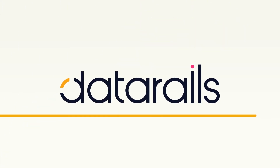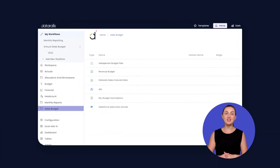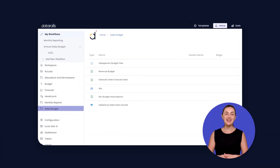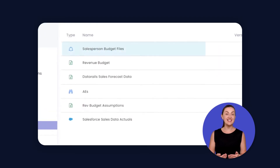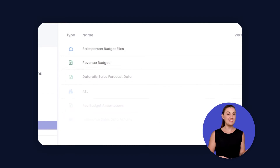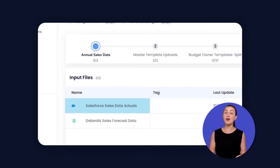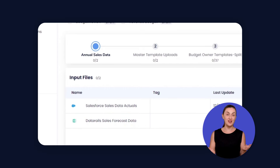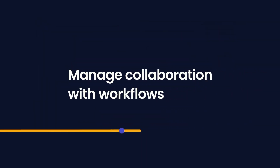Speed up financial planning with DataRails. Whether you're looking to get started or improve your current budgeting and forecasting processes, with DataRails you'll save time because you can easily access all your financial data — whether it's from multiple Excel spreadsheets, payroll and accounting systems, ERPs, or any other place your numbers live.